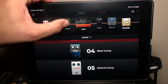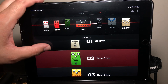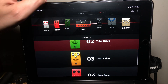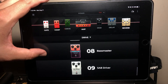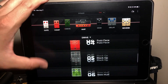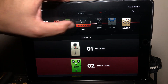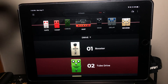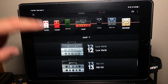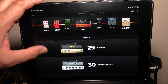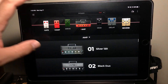The third bank is the drive bank — overdrive and booster pedals. You've got some fuzz, some muff, and a Sab driver, so these are all overdrive pedals. The fourth bank is the actual amp model bank, where you select from all of your amps. There are 30 different amps to select from. Later on I'll show you a more detailed breakdown of each of those.